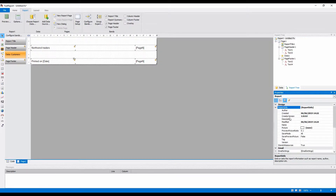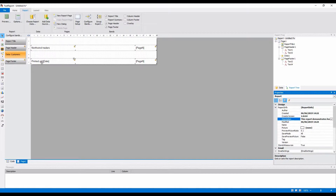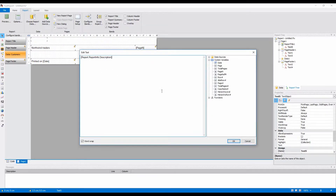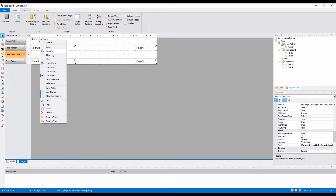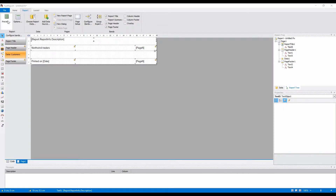Let's add the report description. It will be displayed in the text object. Let's enable Can Grow here and widen the field, so the text fits and looks nice.